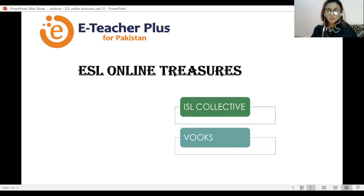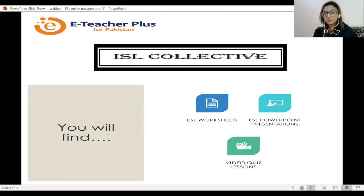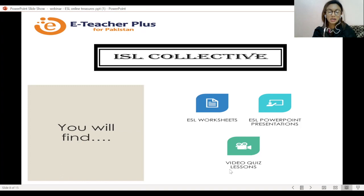These are basically two resources I will be talking about. One of them is ESL Collective and the other one is VOOX.com. First I will show you how to use ESL Collective. This is a web-based tool designed to create video quiz lessons for your students. In this resource you will find ready-made ESL worksheets, ESL PowerPoint presentations, and very engaging and interactive video quiz lessons. The area of my major interest today is how you can actually create video quiz lessons for your students using this web-based tool.